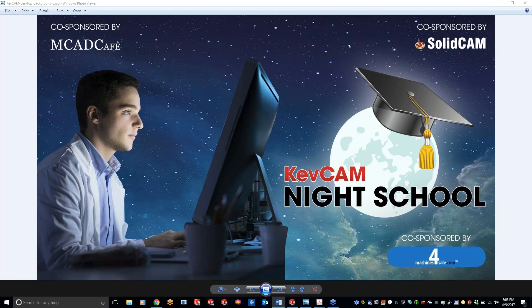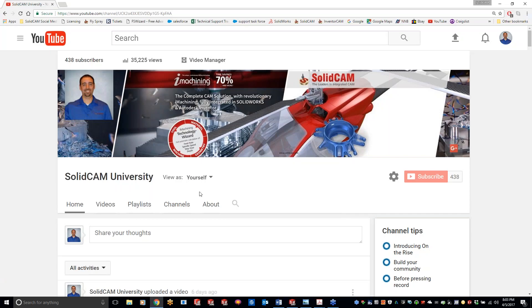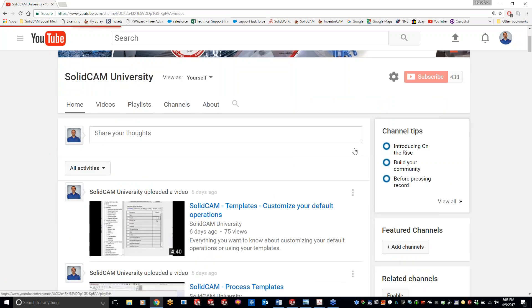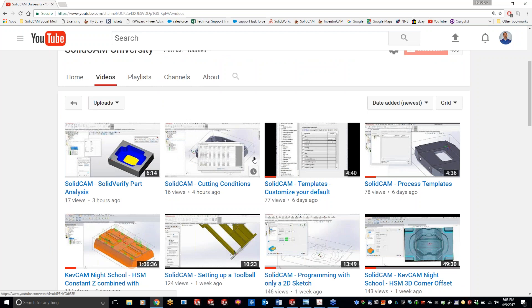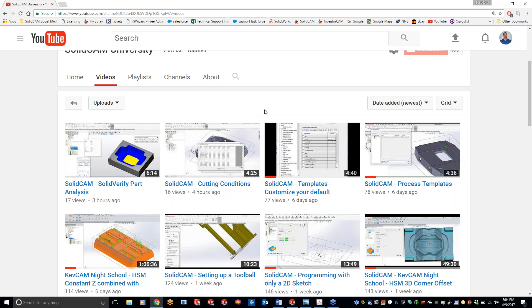I did create a YouTube channel - it's going to bring you to the SolidCam University channel. You'll see my ugly mug on there and you guys can click on videos. We're adding videos constantly - it's not just the night classes. Today Mark added some cutting condition videos on how cutting conditions work, and a SolidVerify part analysis video on how to make sure you've machined your part down to size and you're not gouging. Make sure you hit the subscribe button.